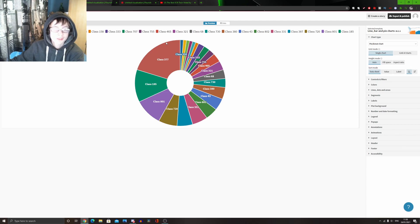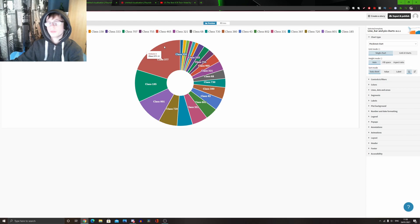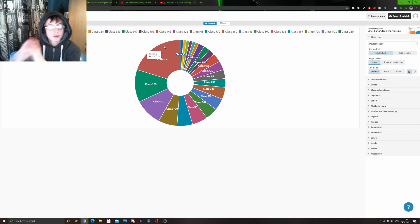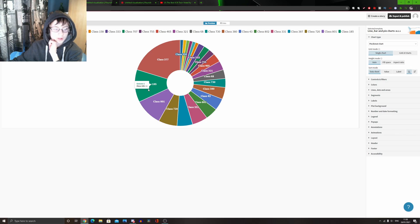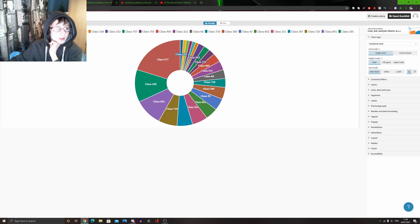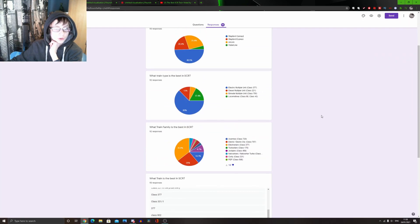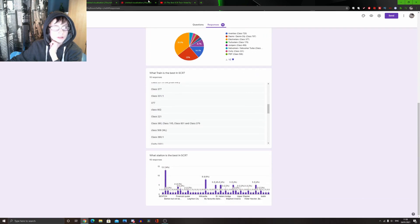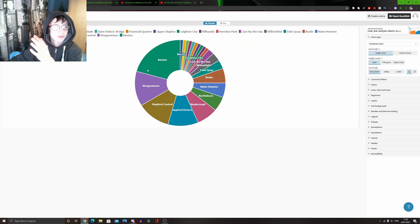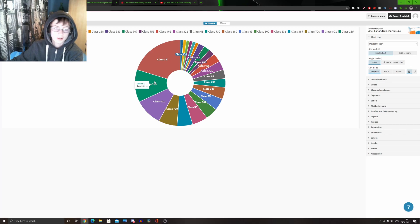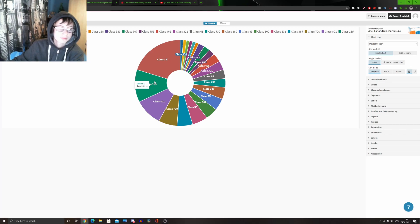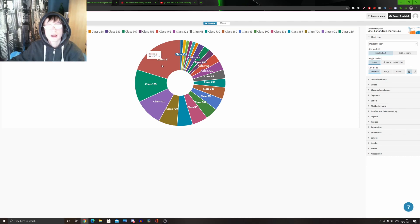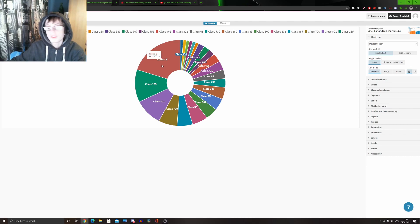And, as you can tell, the Class 377 actually won the vote. With something unusual being the Class 185, which is weird to see a DMU train get more votes than the entire DMU section. Well, it's about the same. I think the DMU train type got one more vote than the 185. So, it's clear to see that the 377 is the best electric train. And the 185 is the best diesel train.